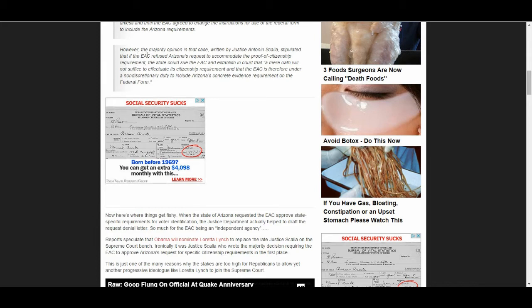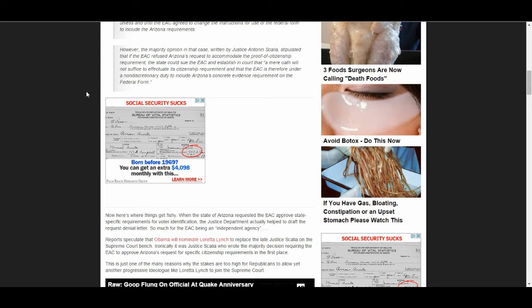Now, right up here, it says, however, the majority opinion in the case written by Justice Anthony Scalia stipulated that if the EAC refused Arizona's request to accommodate a proof of citizenship requirement, the state could sue the EAC and establish in court that a mere oath will not suffice to effectuate the citizenship requirement and that the EAC is therefore under non-discretionary duty to include Arizona in this concrete evidence requirement on a federal form.